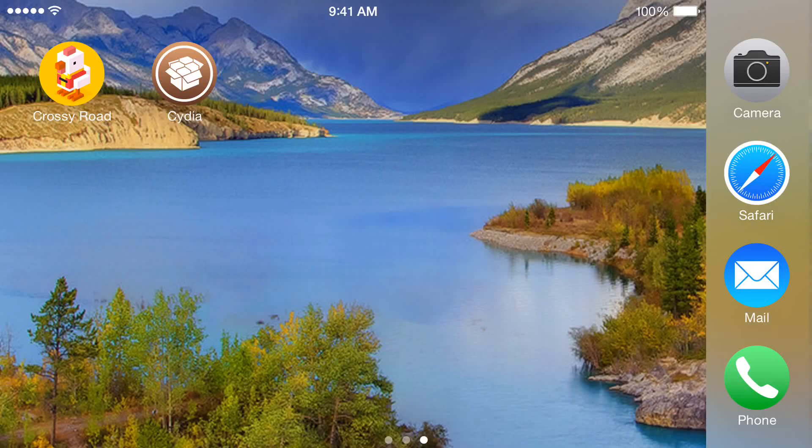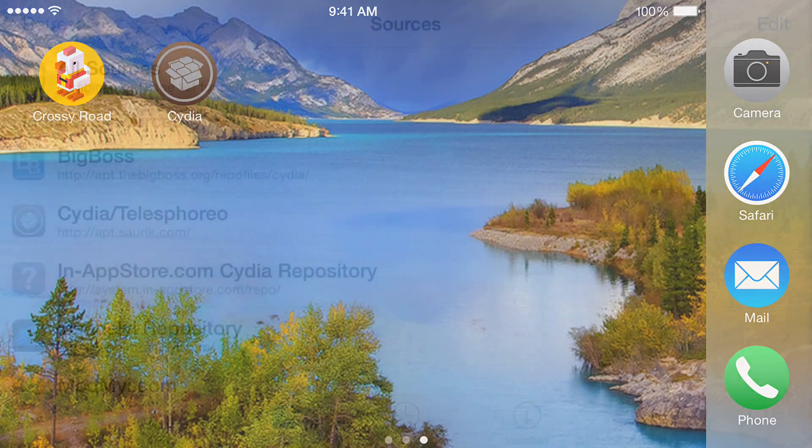Hey, what's up. I'm going to show you guys how to get free in-app purchases — pretty simple. You need a jailbroken device; without that it's not going to work. So if you don't have a jailbroken device you can't do this. If you're jailbroken, you're going to go into Cydia.